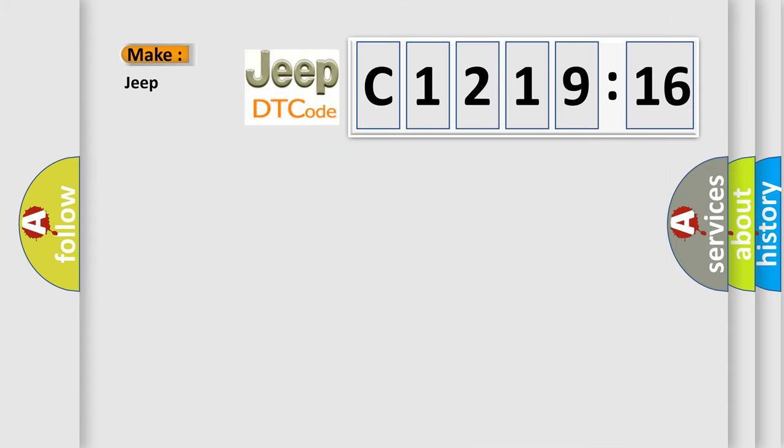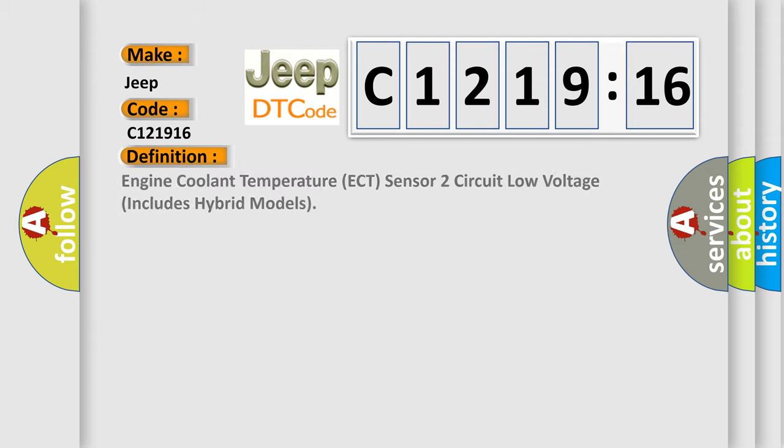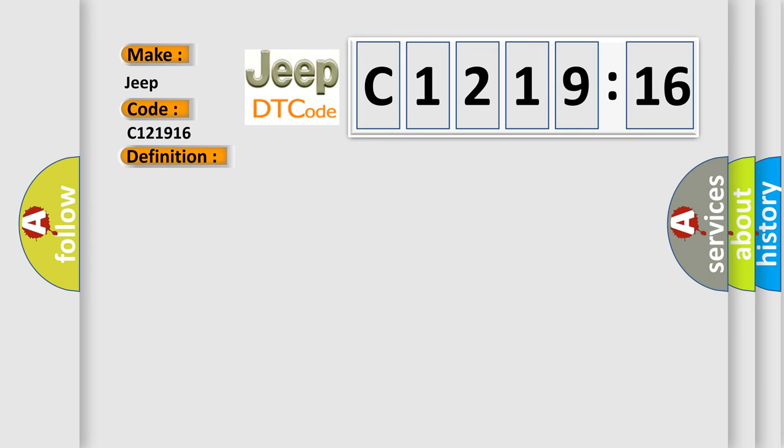So, what does the diagnostic trouble code C121916 interpret specifically for Jeep car manufacturers? The basic definition is: Engine coolant temperature ECT sensor 2 circuit low voltage, includes hybrid models.